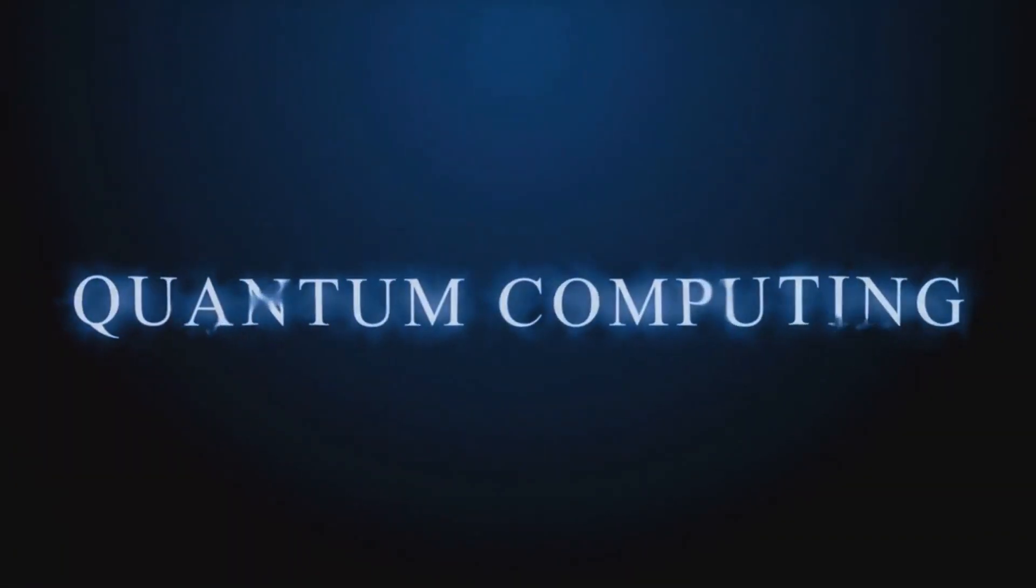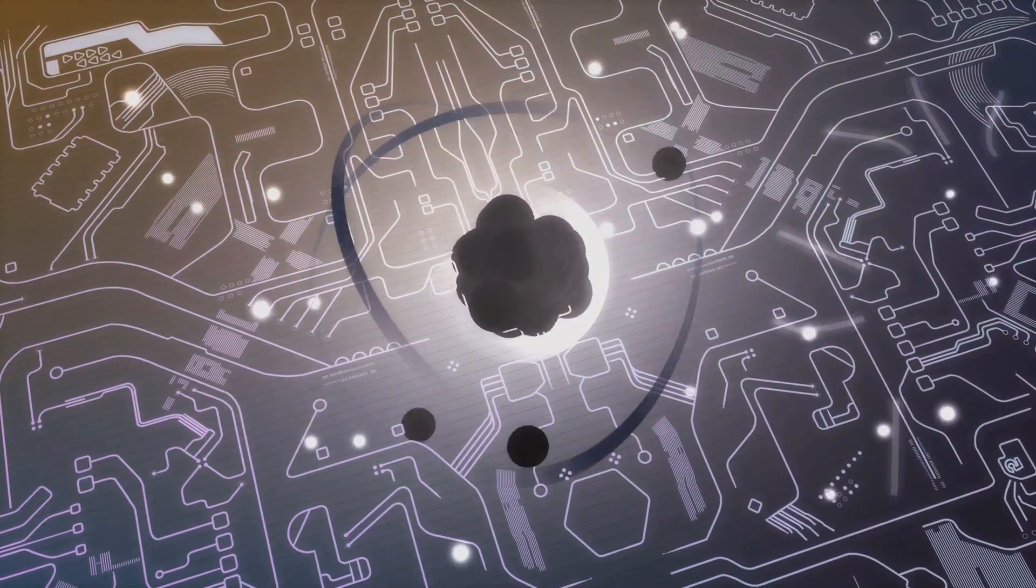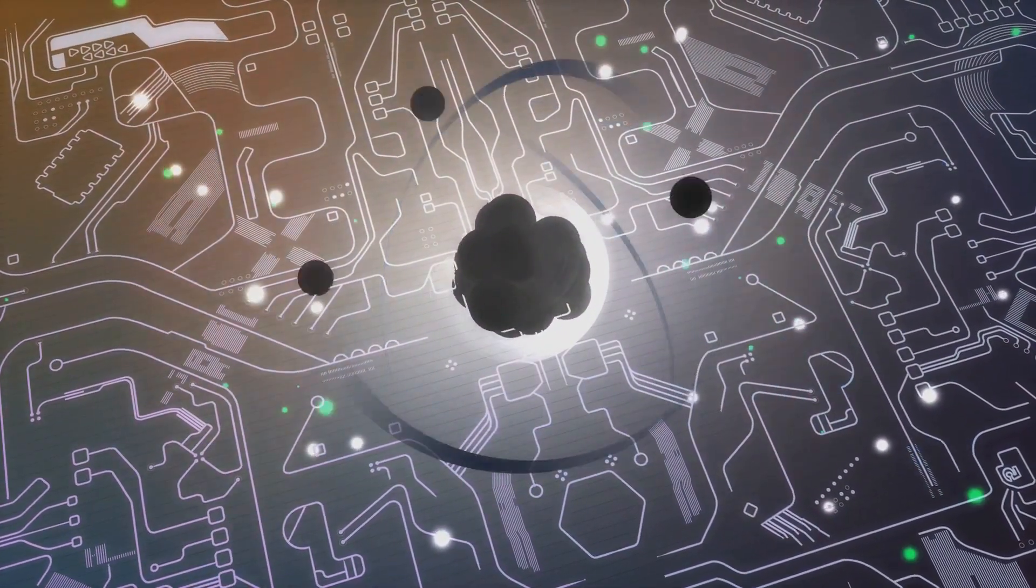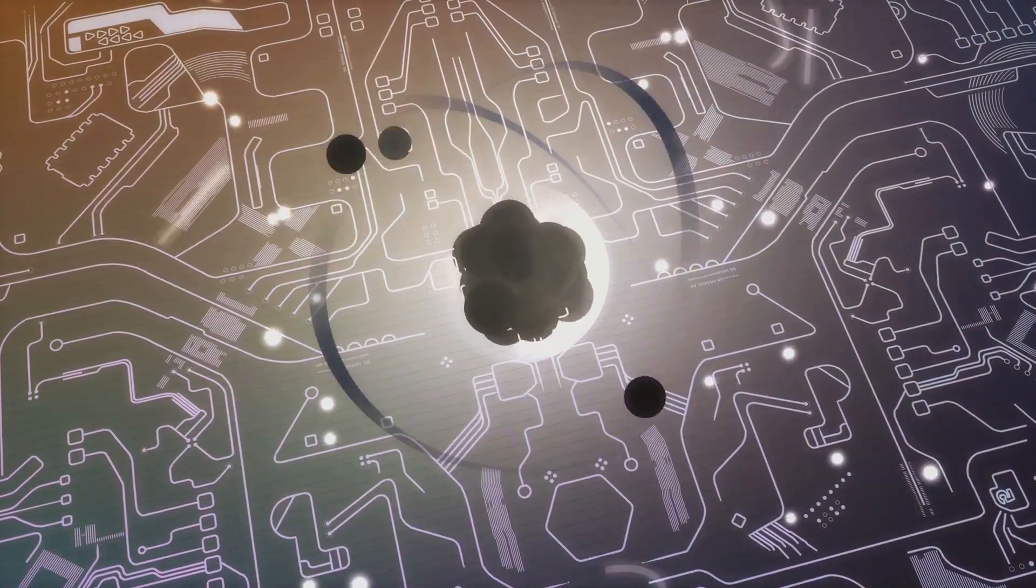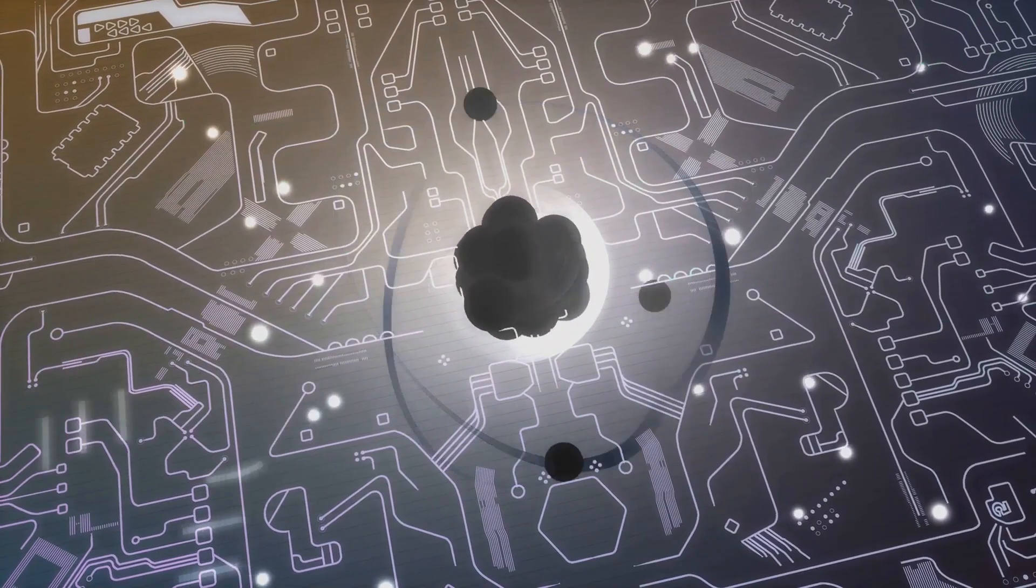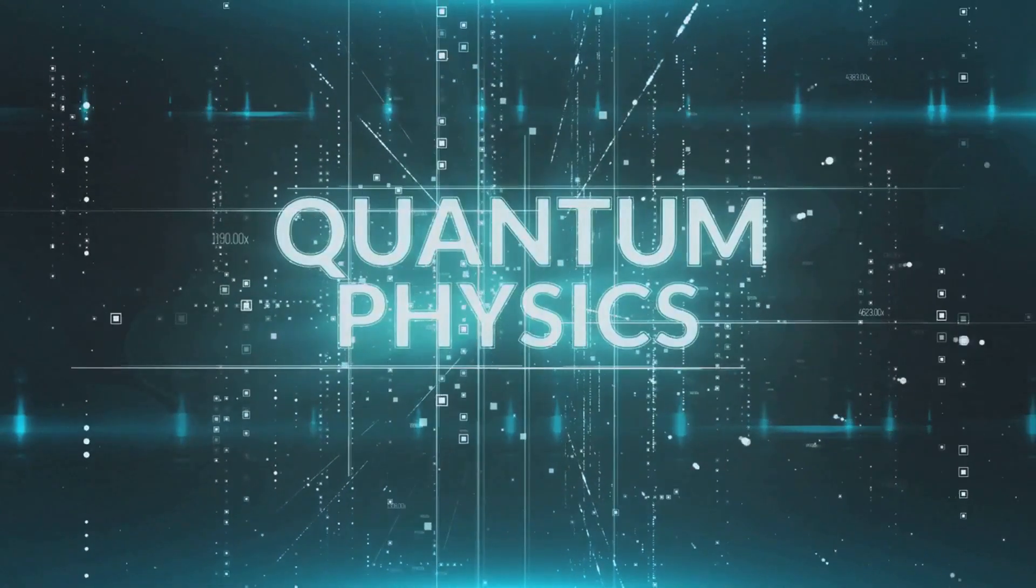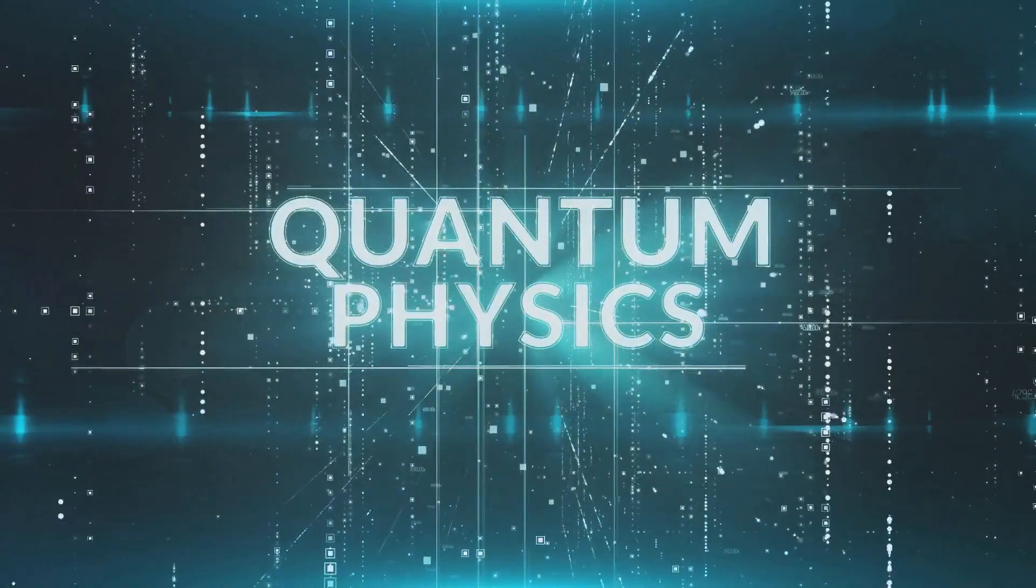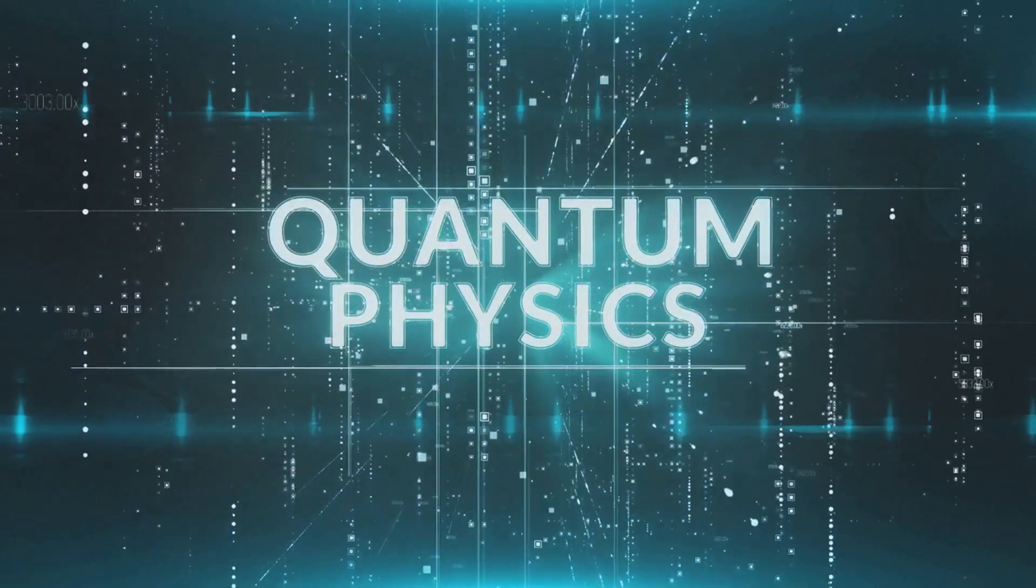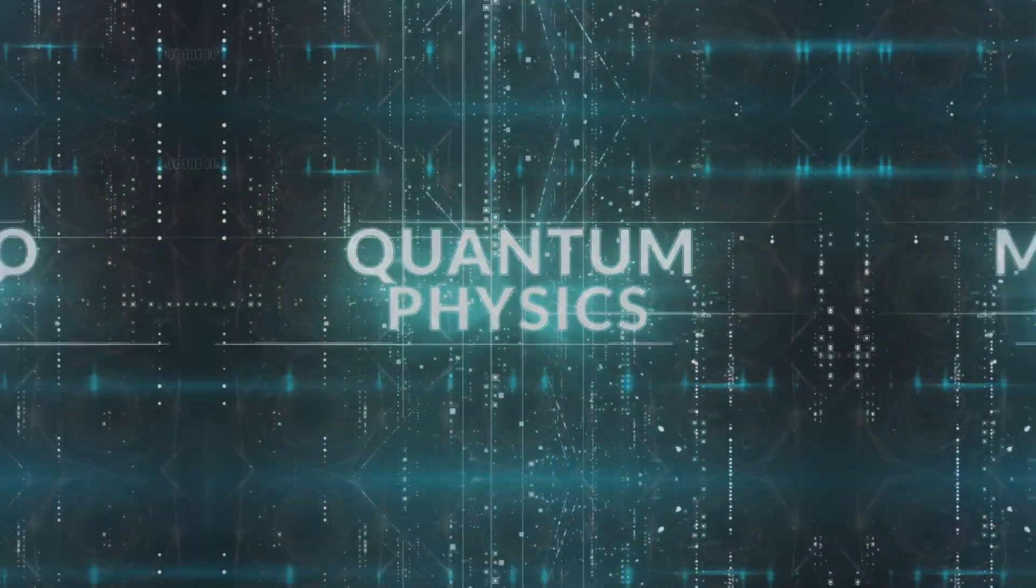Can you guess what this groundbreaking technology might be? It's got the potential to rewrite the rulebooks, to take us into an era of computational power we could only dream of. Yes, you guessed it right. The future is here, and it's called quantum computing.